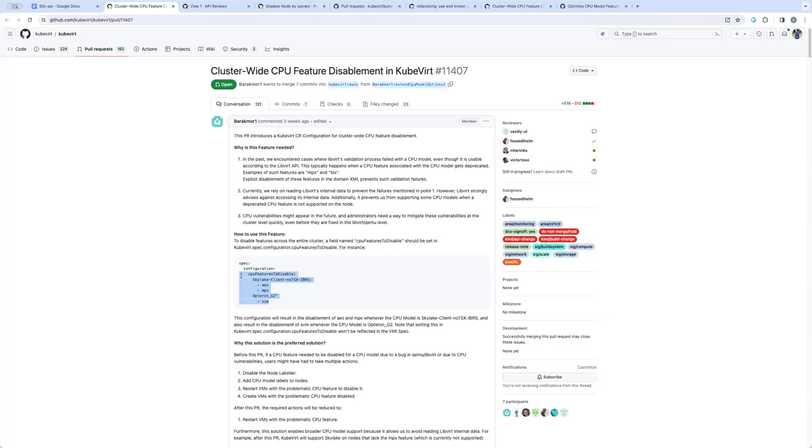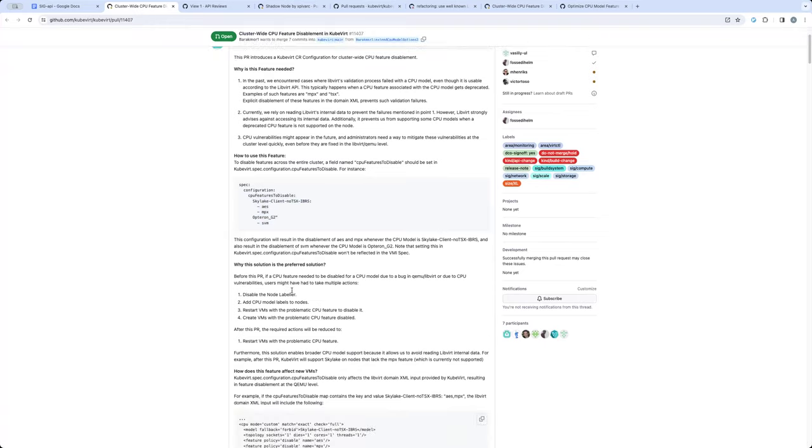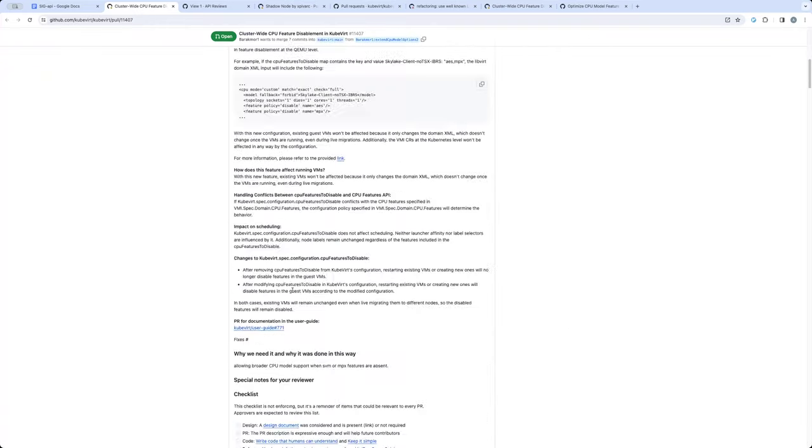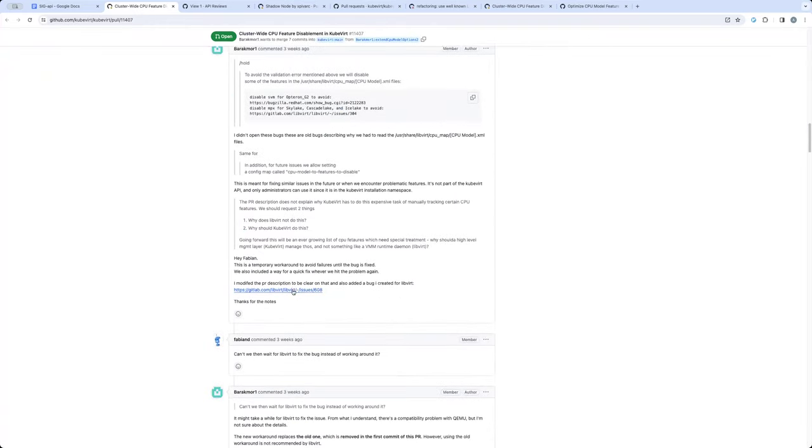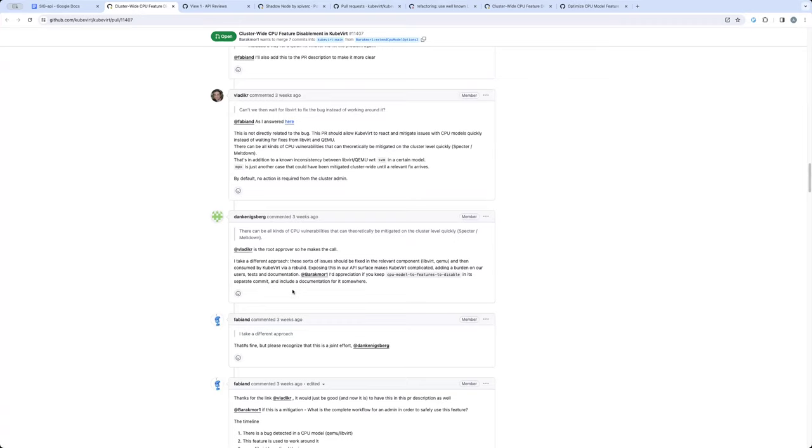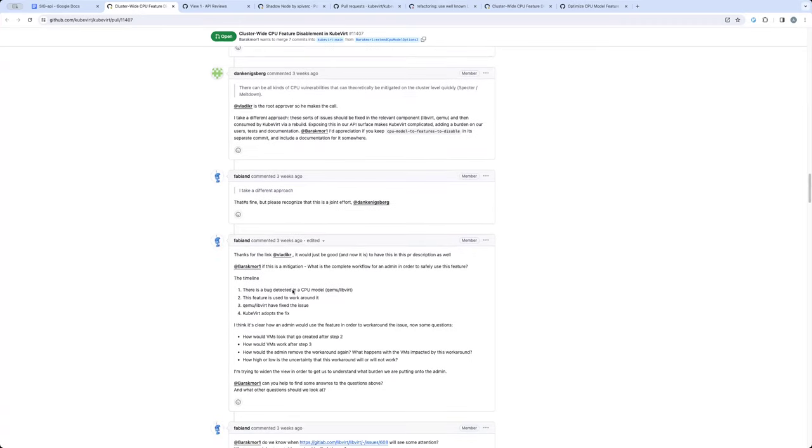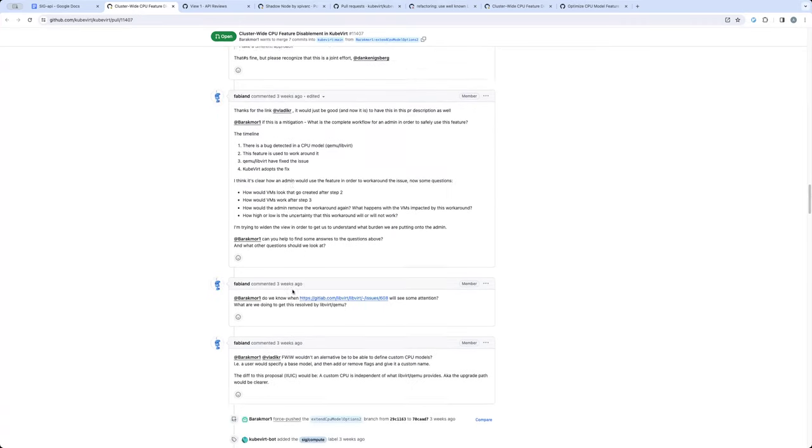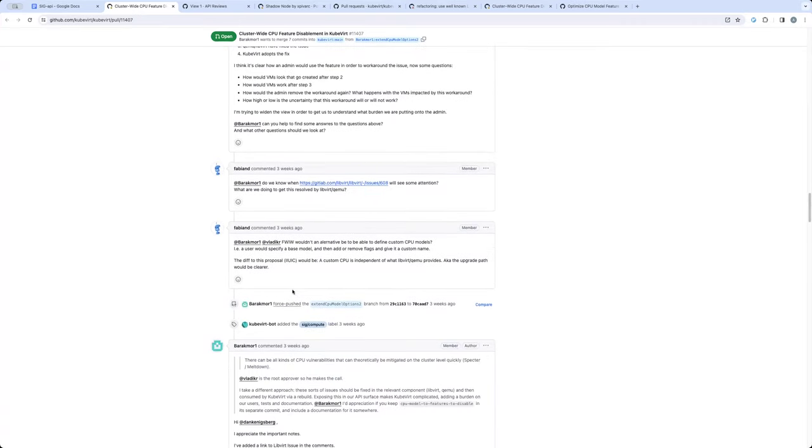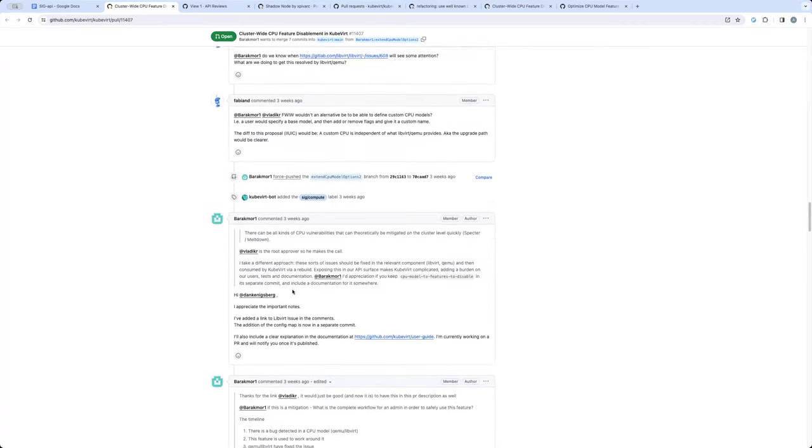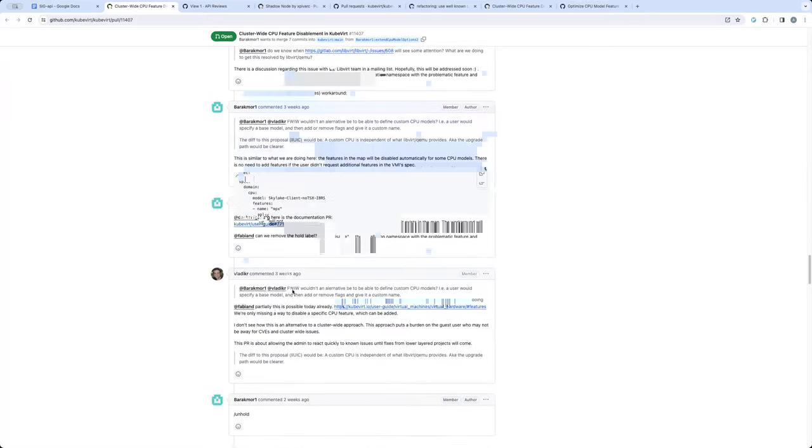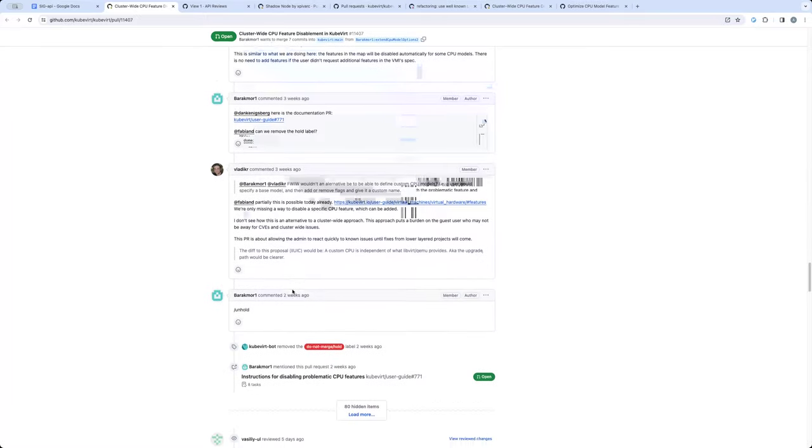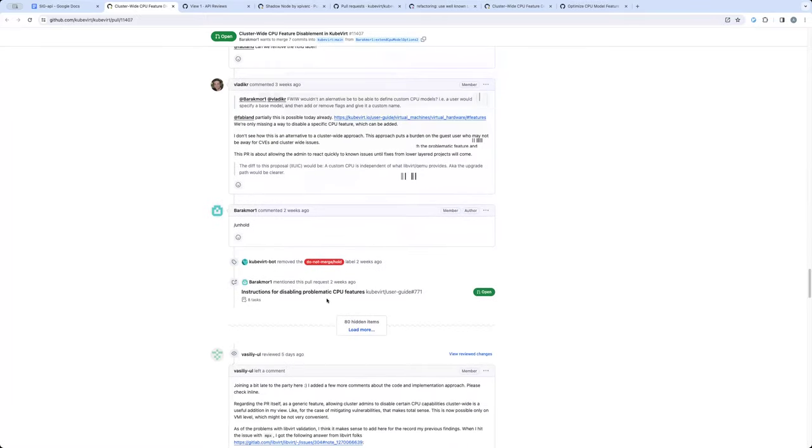this is a good thing to target where KubeVirt is able to work around the bugs in libvirt or QEMU layer. The only open questions I have is that what would be our upgrade strategy once we ship this API and those QEMU bugs are solved.